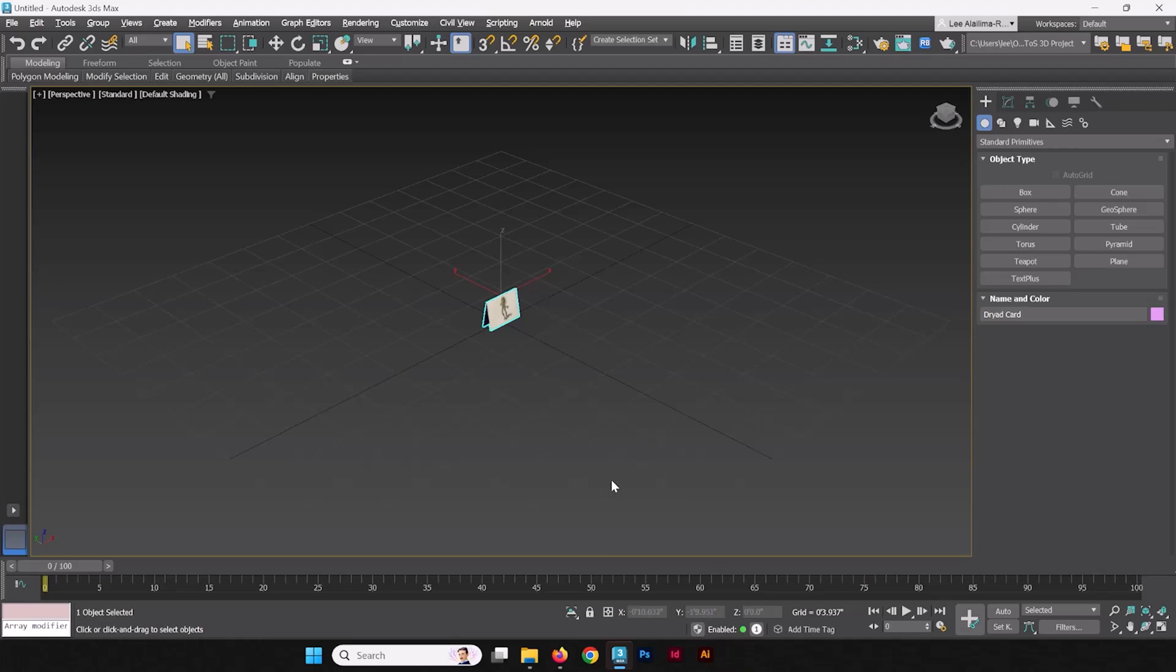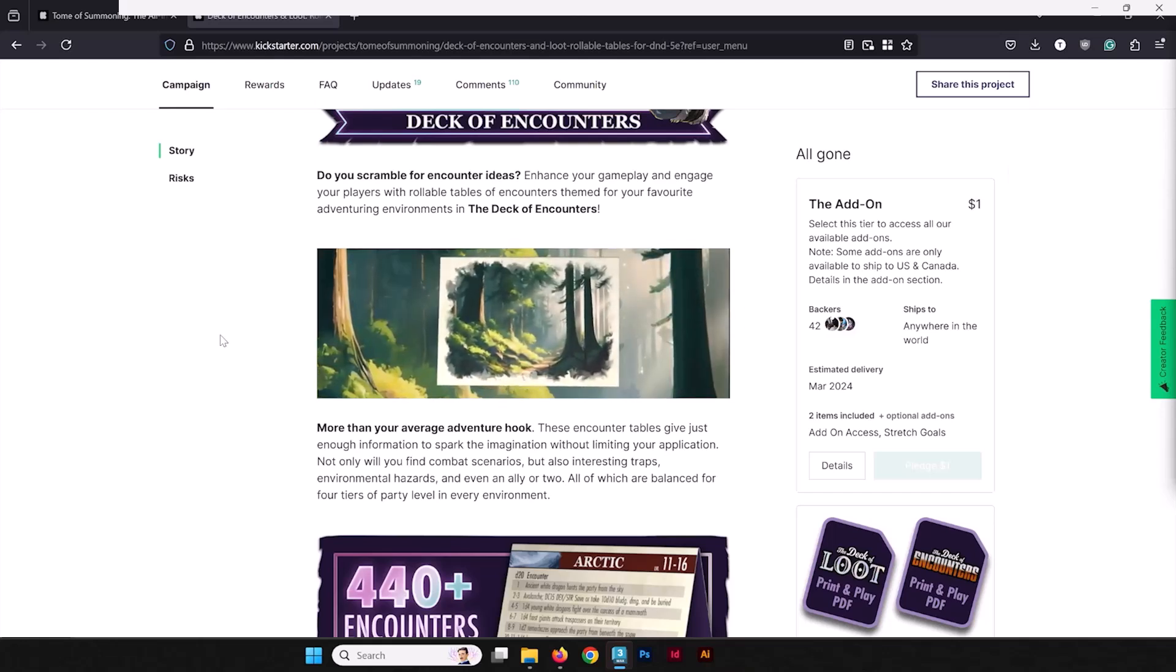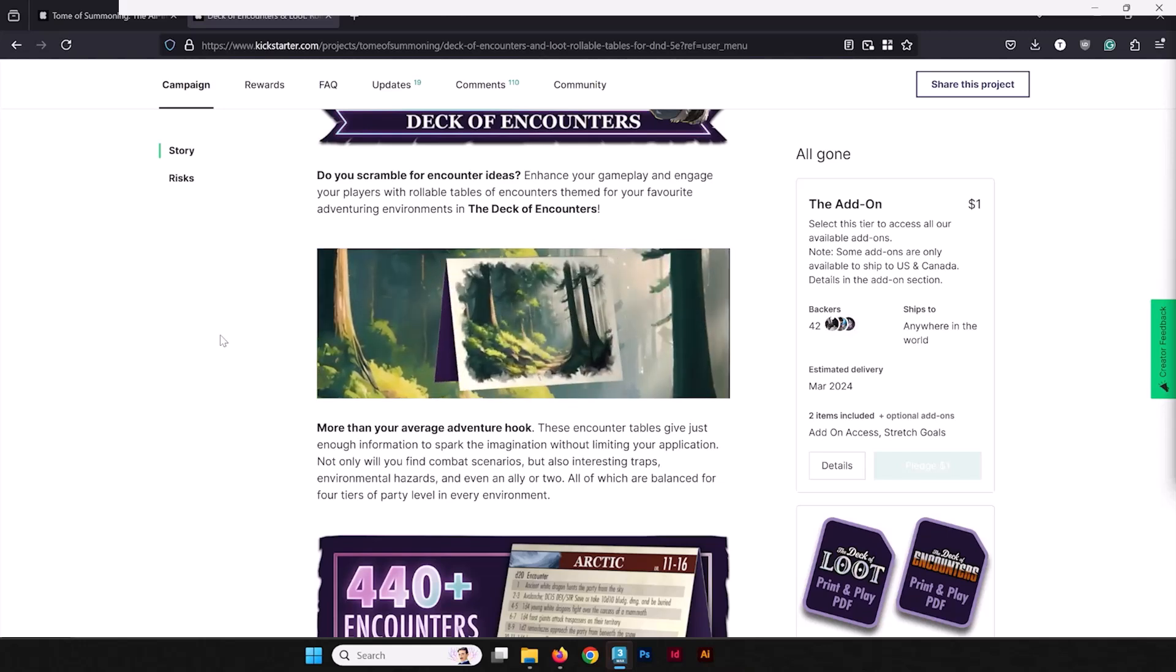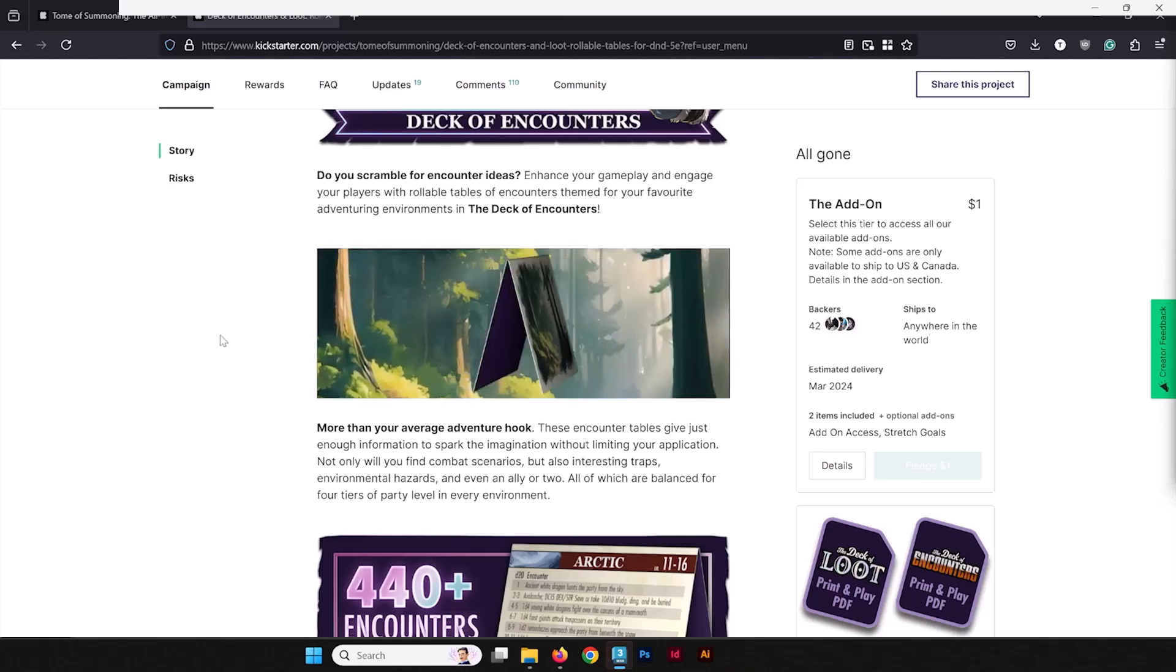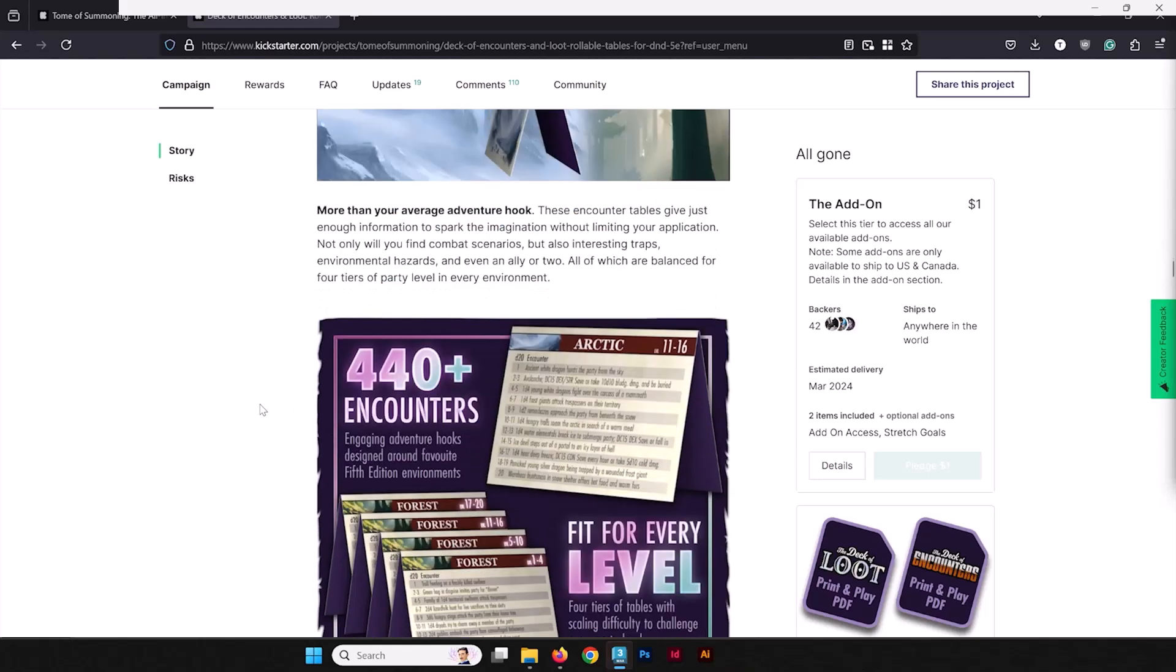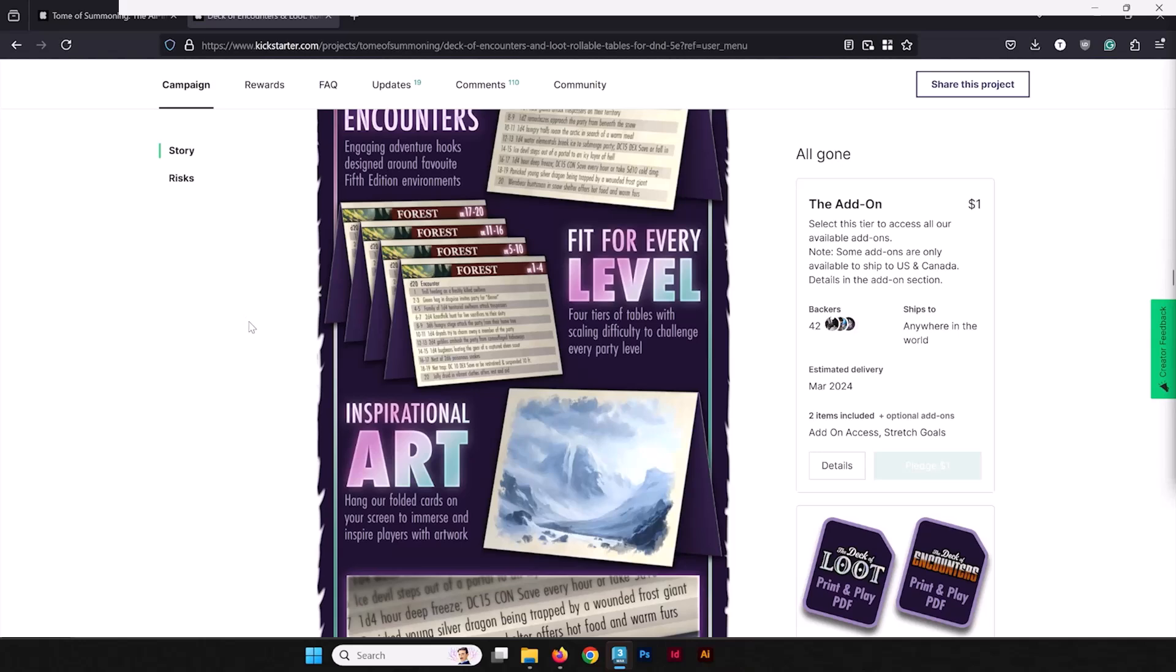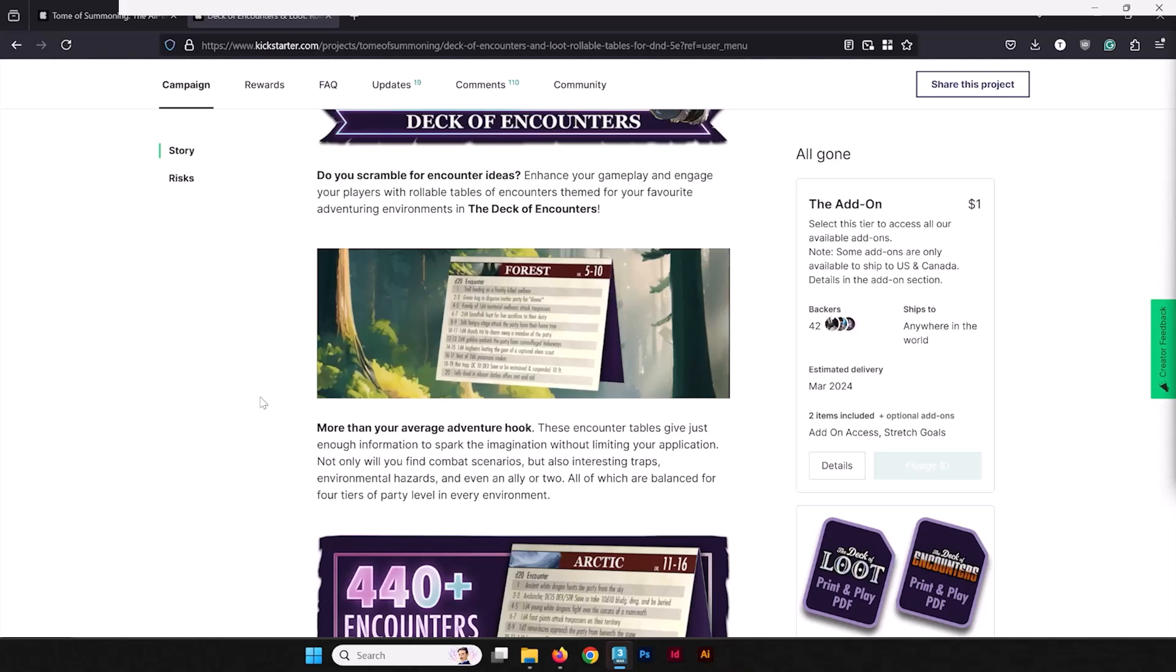When we think about the 3D animated turntable, we're thinking of something like this, which is a 3D animated turntable that we made for Tome of Summoning's latest Kickstarter project. A turntable like this is a very effective way to give a little more action and engagement out of your 3D renders. Though still 3D renders are useful in their own, as you can see in this graphic that we made here. They're good for still graphics as well. But a little bit of animation can really bring some life to a product.